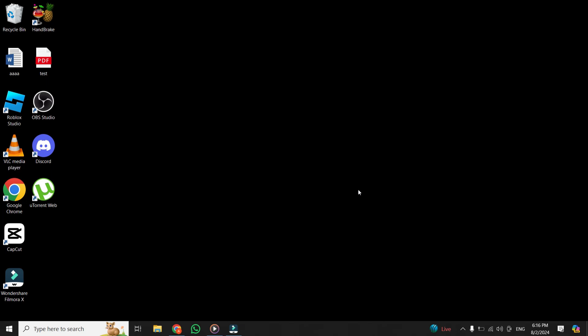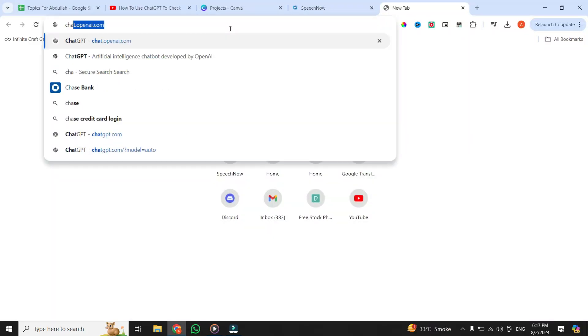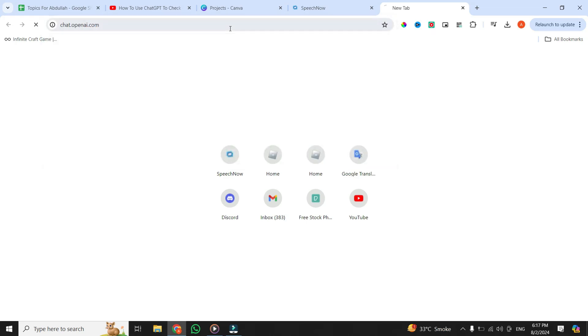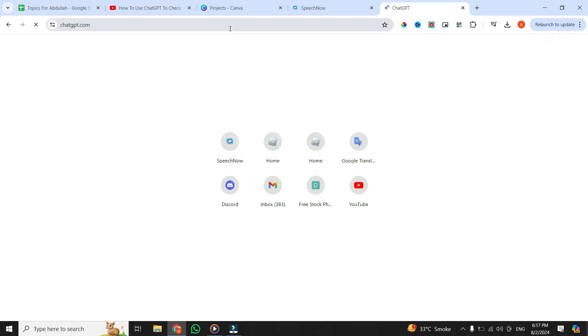First, open your browser and type chat.openai.com in the address bar. This will take you to the ChatGPT page.